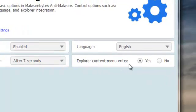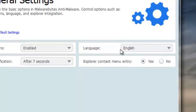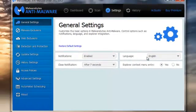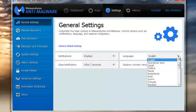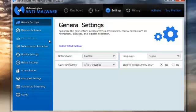Explorer Context Menu entry — yes or no. I'd prefer to leave it as the default setting, which is yes. And obviously the language is English, or any one of a number of languages you can choose, so you're not restricted to English alone.